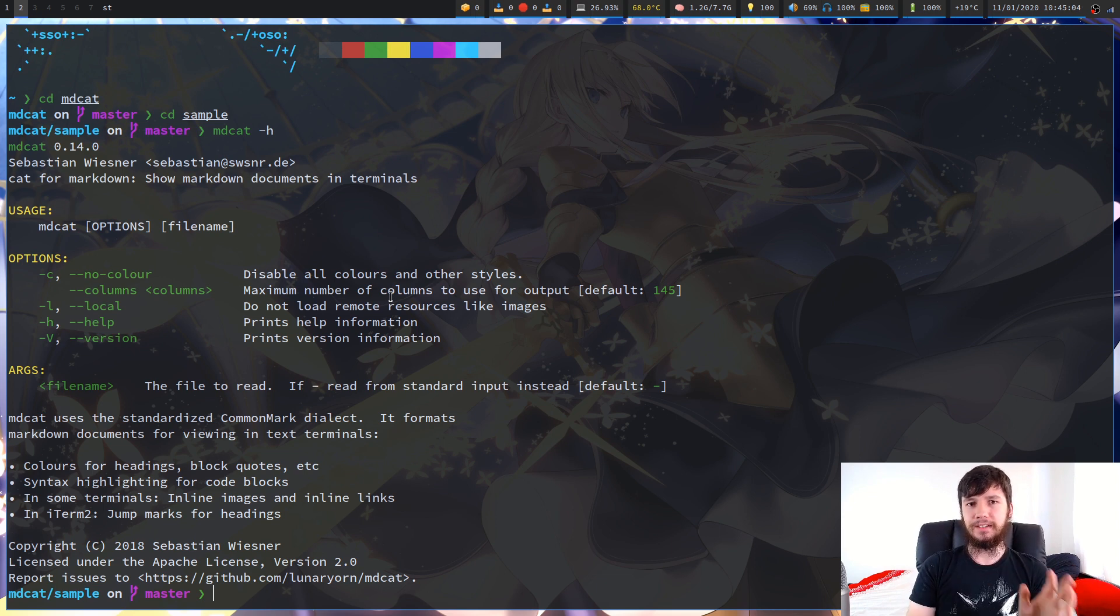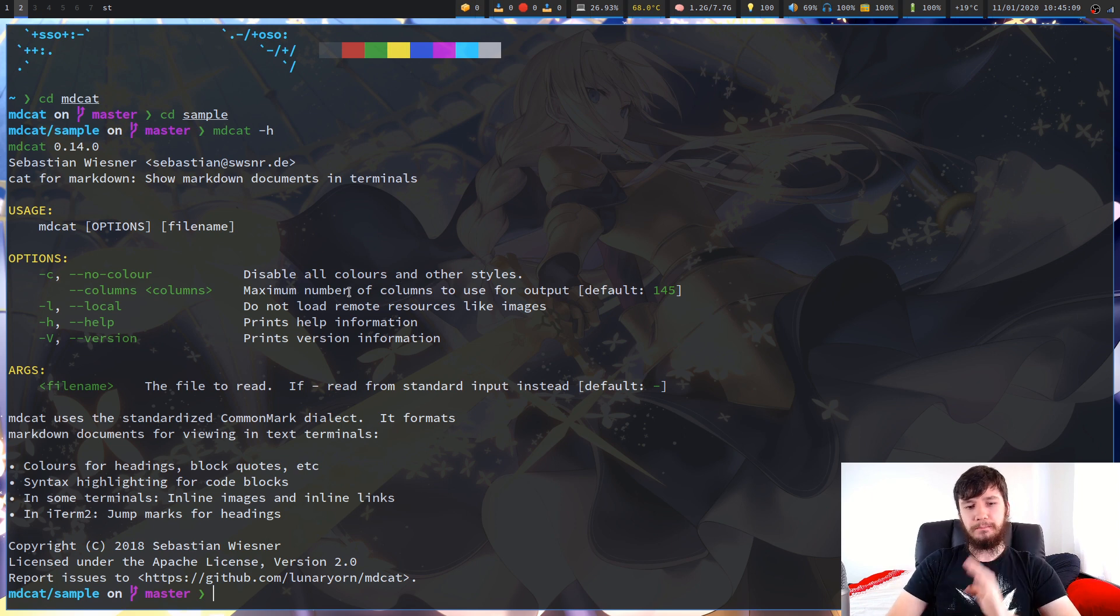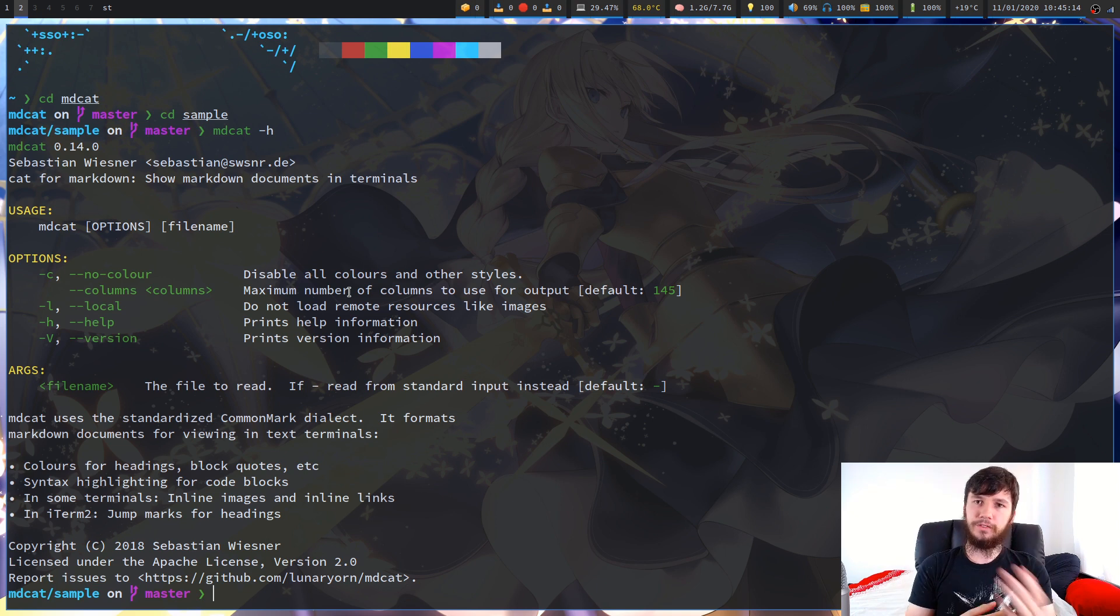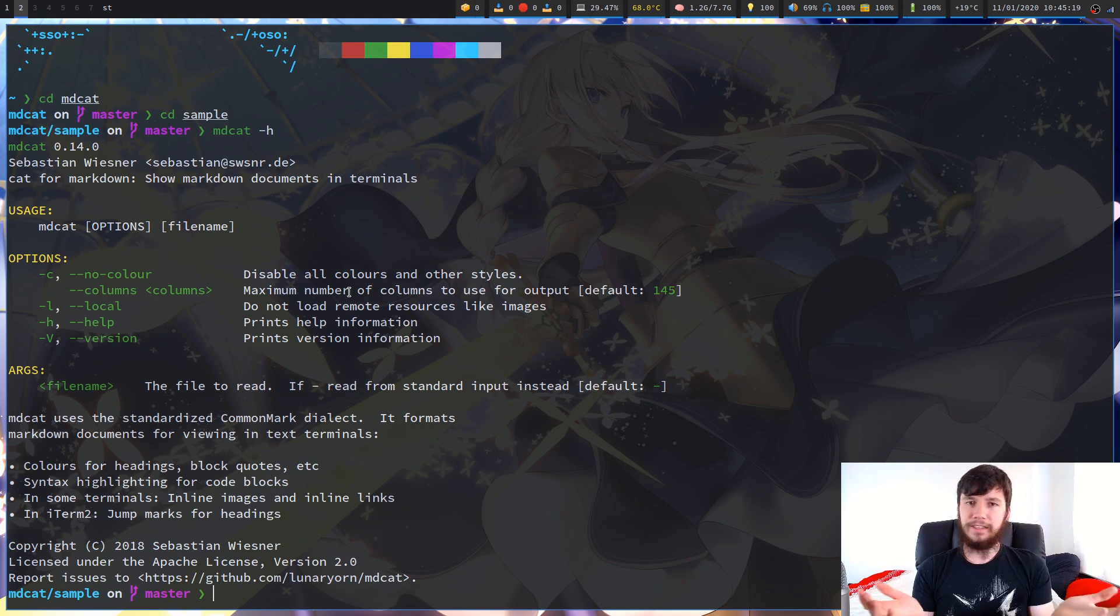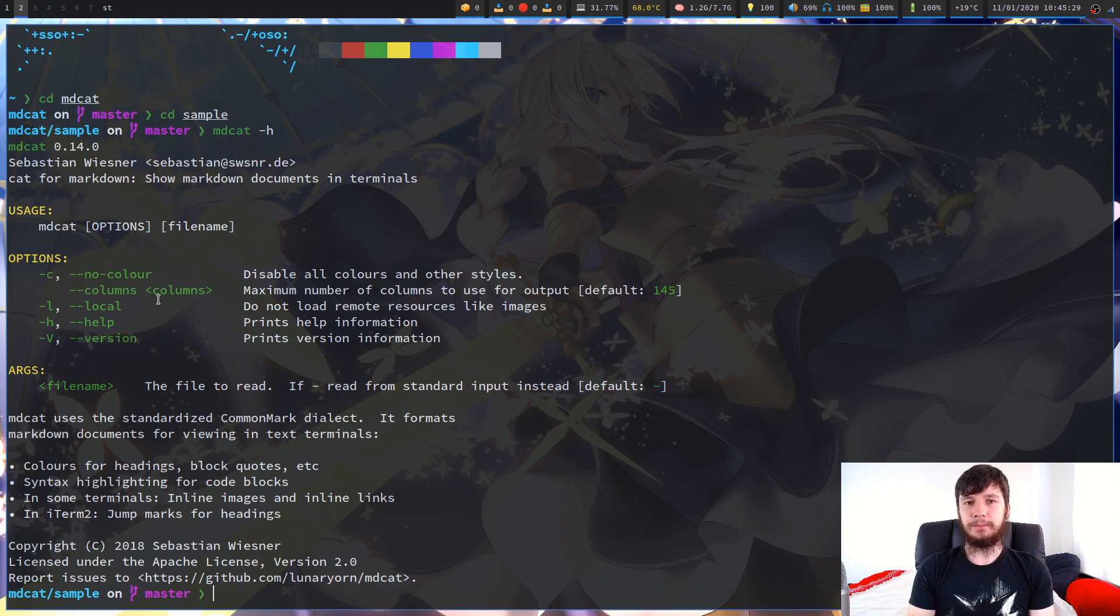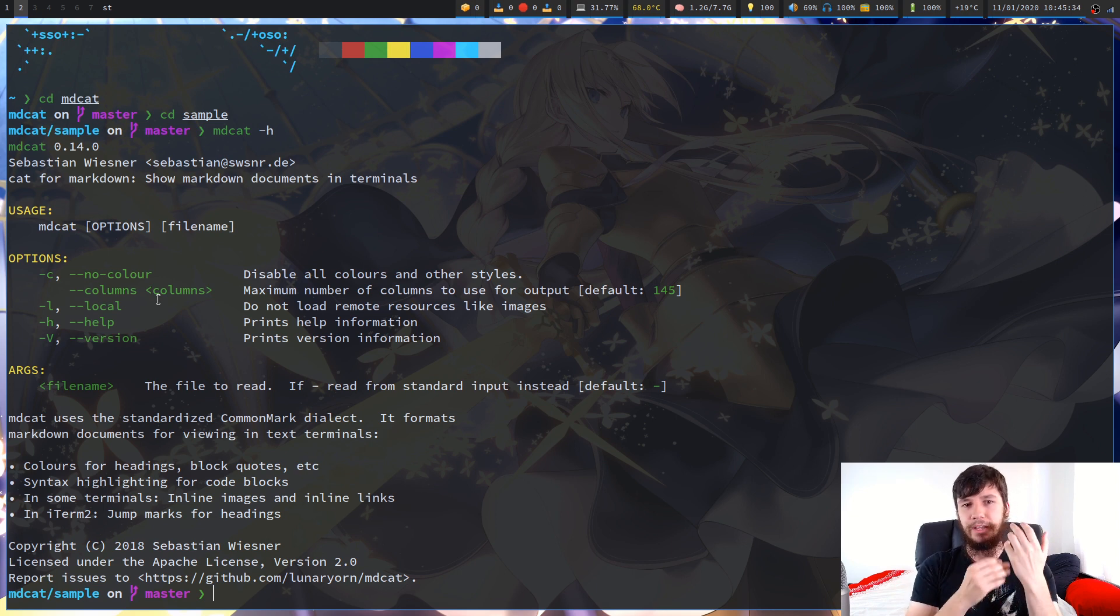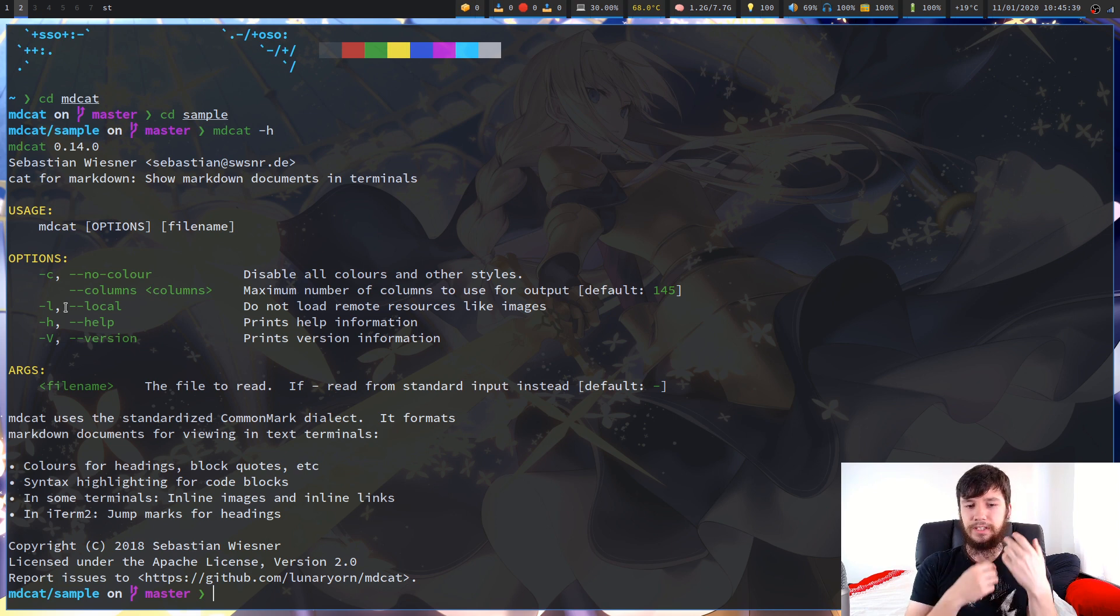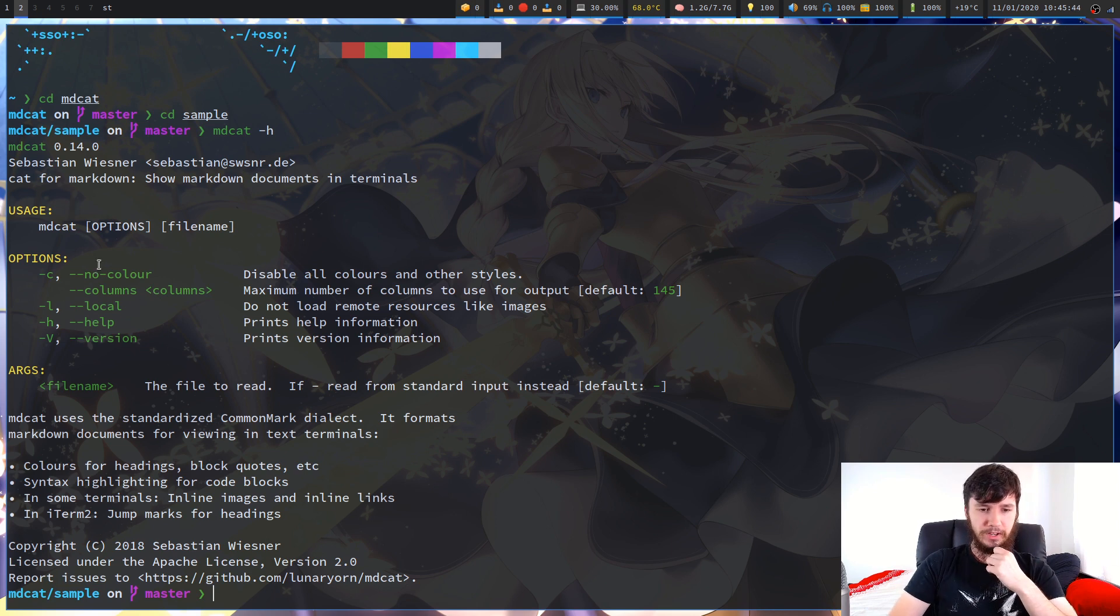You can change the max number of columns to use for outputs. So if you want to fold the output, then you can do it through that. Obviously, there's also GNU utils to do that, and there are other methods that you can fold text with, but it's nice to have that built into the program. If you've never done Markdown before, the way you actually insert an image is you have to put a link to it. So if you don't want to download those images, you can use dash L, and that won't load remote resources.